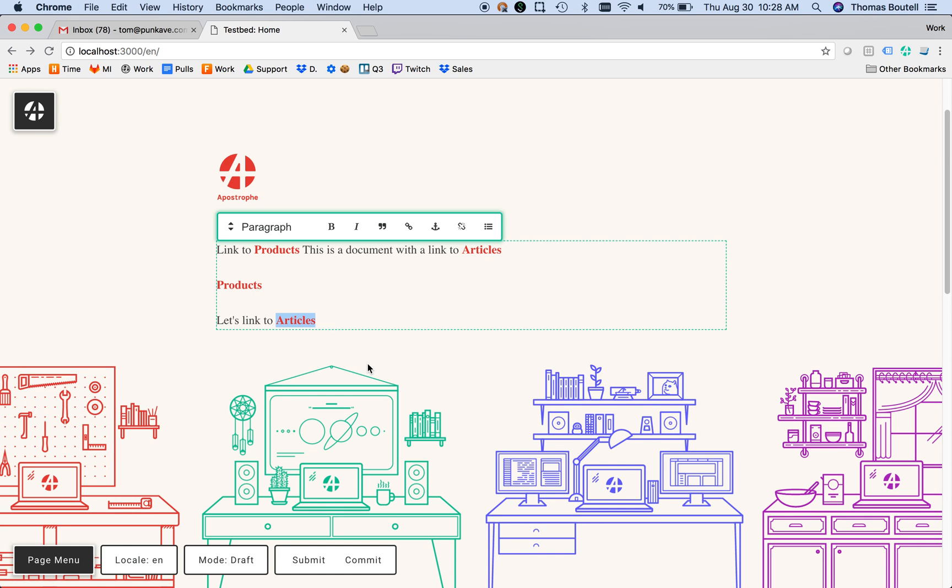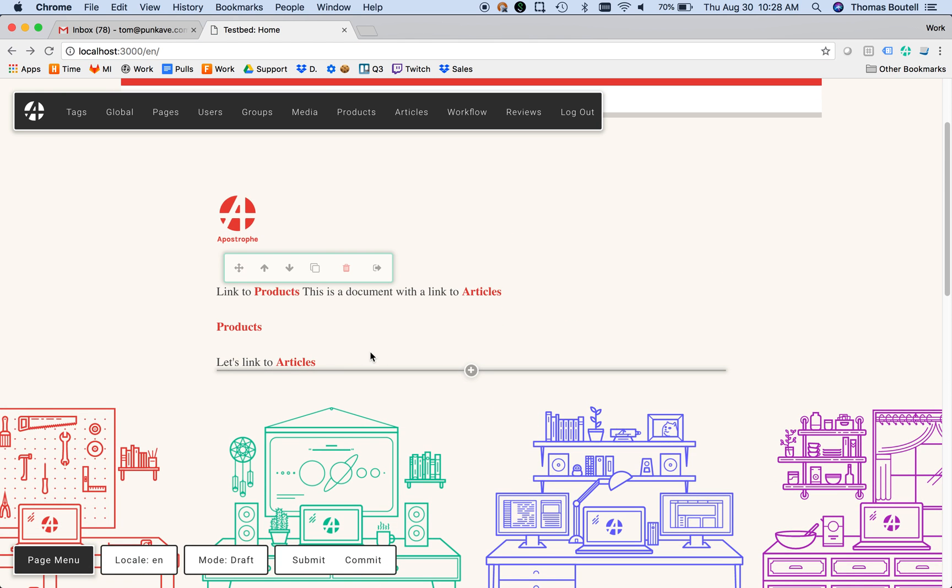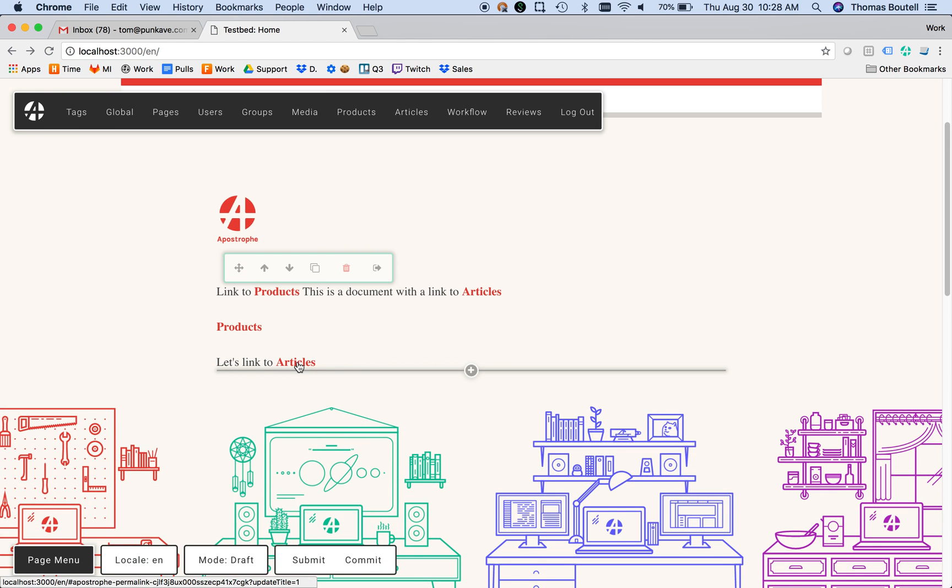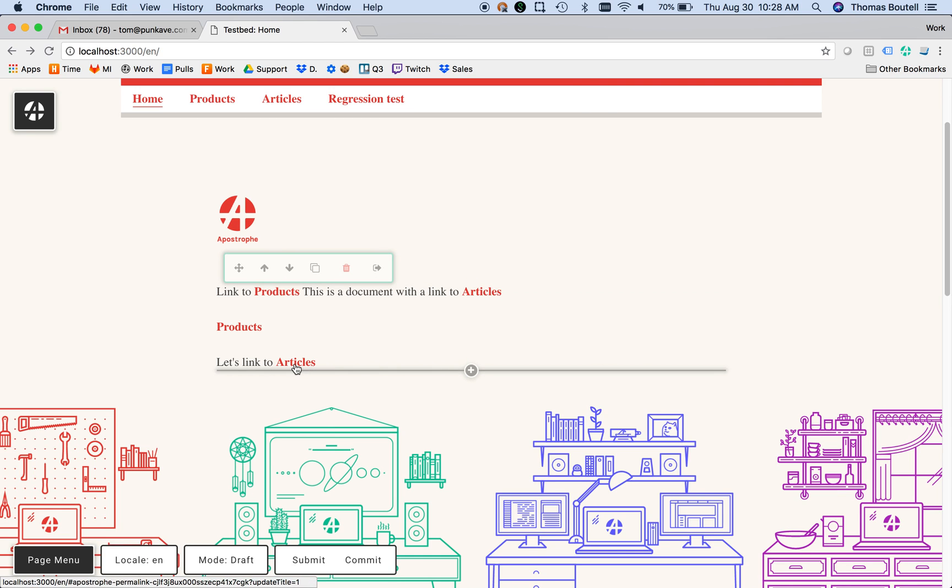Here's our Articles link. Now that has saved. If I refresh so I'm not in the editor anymore, we'll see that when we hover this, we have this funny-looking URL. Naturally, you don't want that URL to be there for the public.